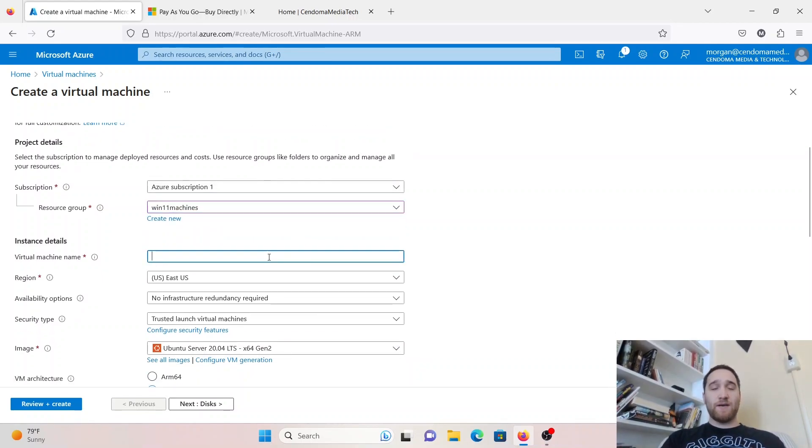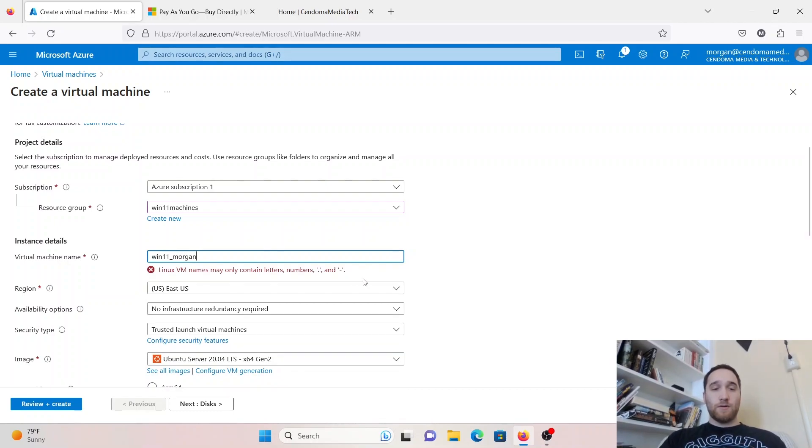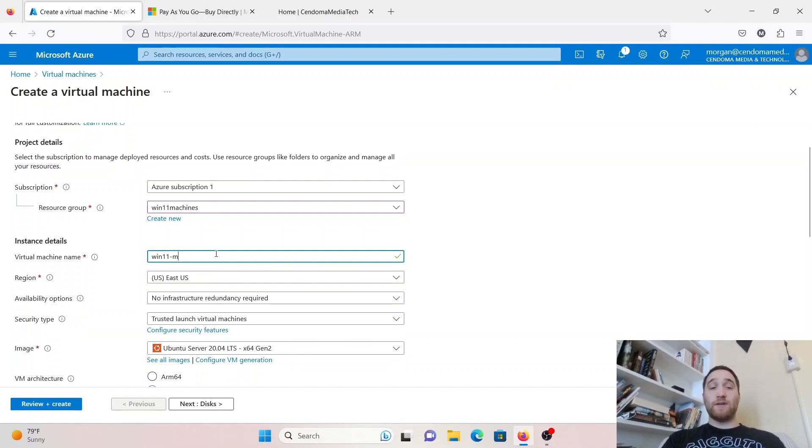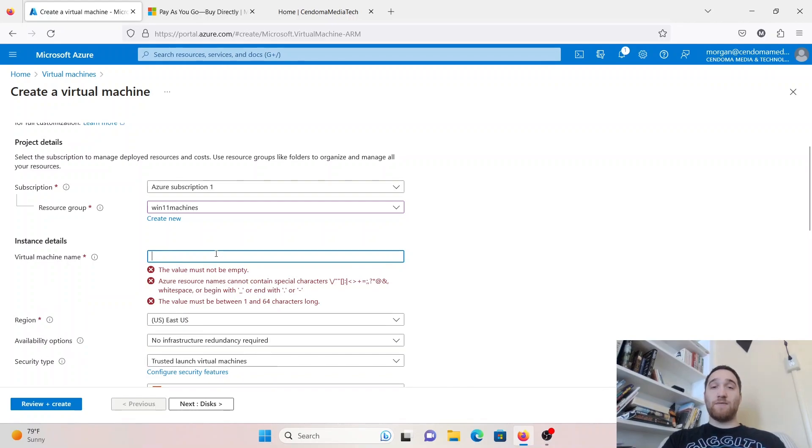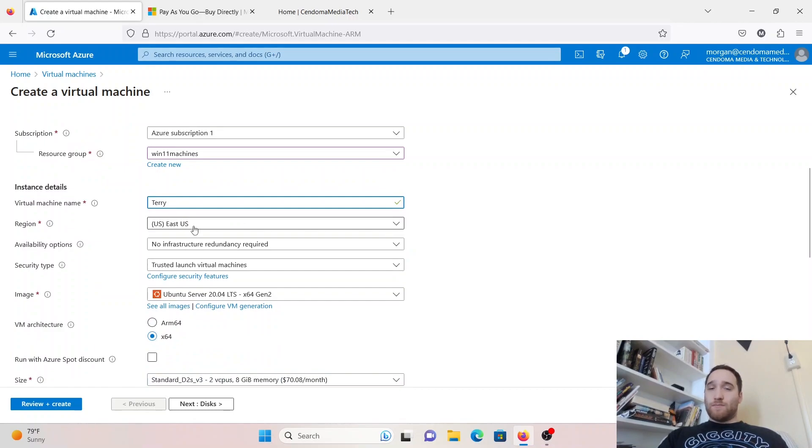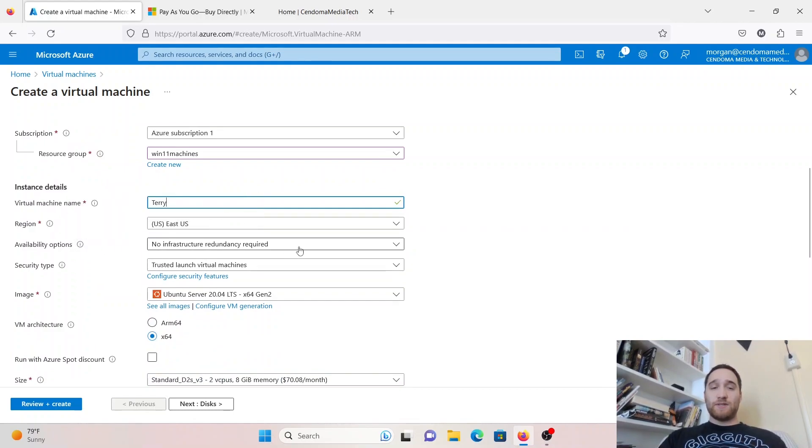You may have to test out some different combinations, because it doesn't want to use the underscore, so I would have to do Windows 11 dash Morgan. In this case, I'm just going to give it a very silly name and call it Terry. Under Region, pick your region. Availability options, for this example, we're not going to touch any of that.